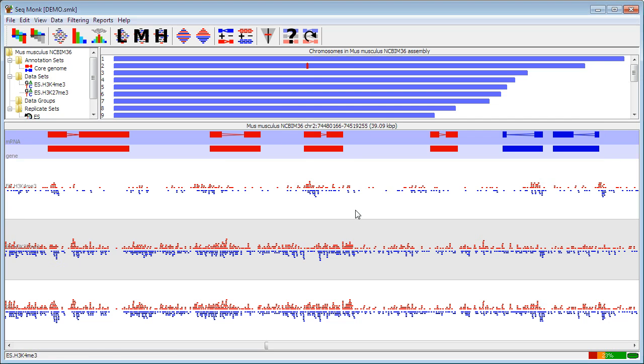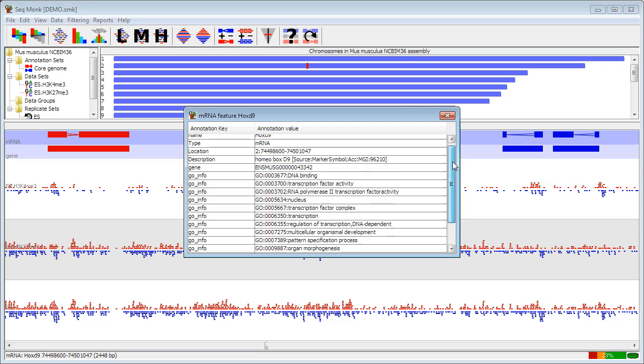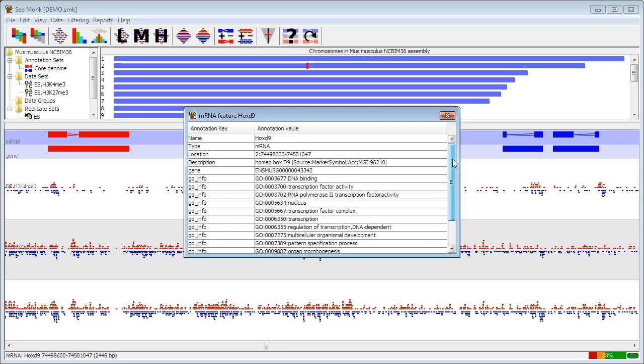For any feature that you see in the display, if you want more information about it you can simply double click on the feature. And it will bring up a box showing all of the different annotations that that feature has. Any of the annotations that you see in here are searchable with the find tool.